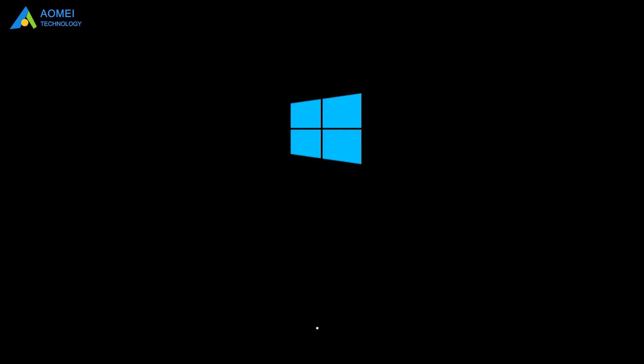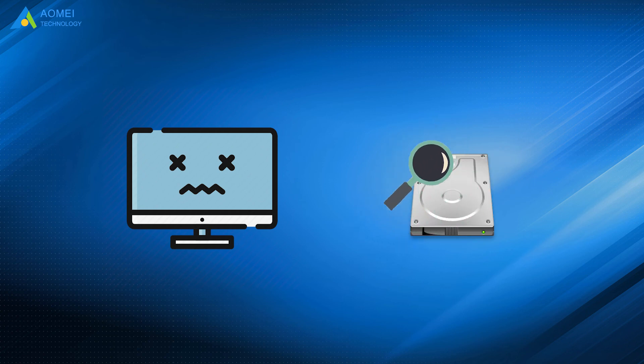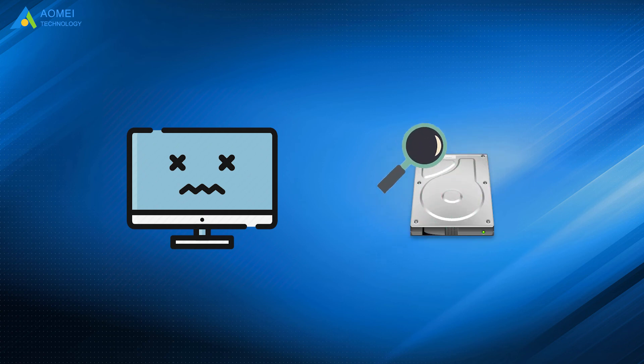Then, you can successfully boot from your new SSD. If you fail to boot, you may need to check your partition style first, and change to the right boot mode.